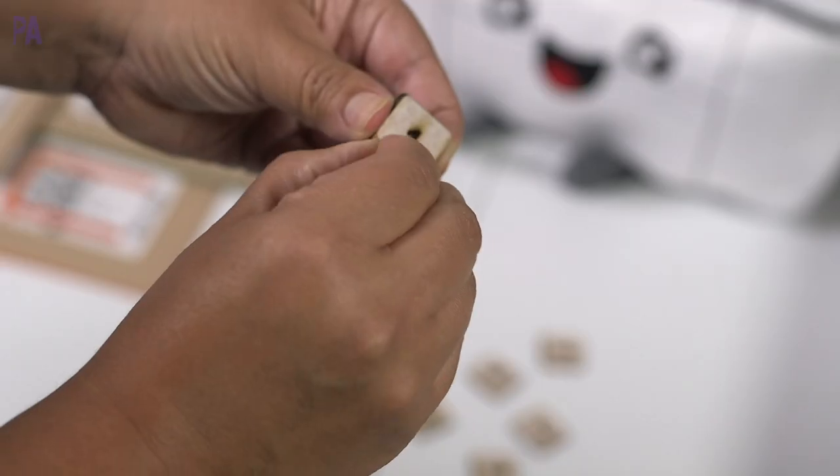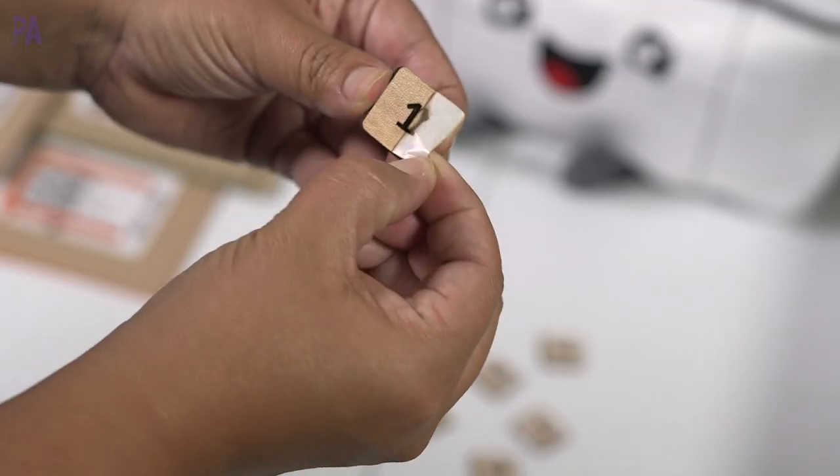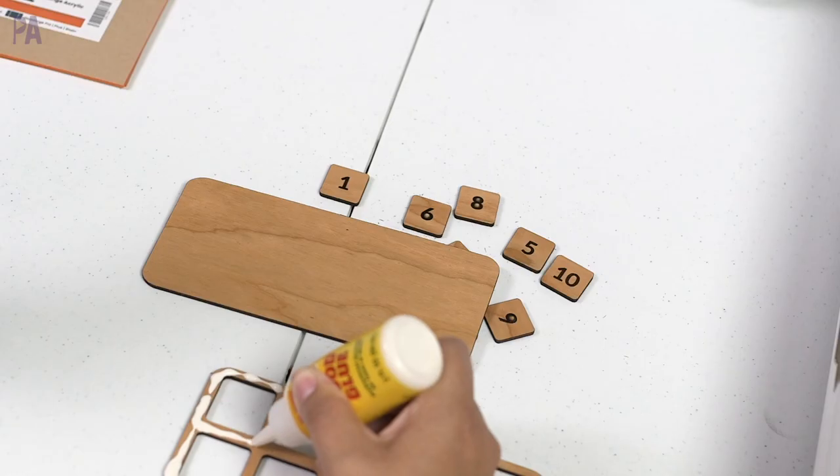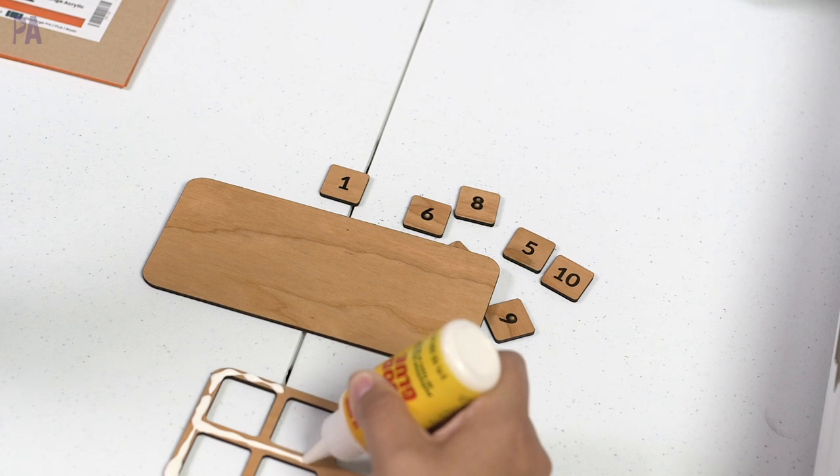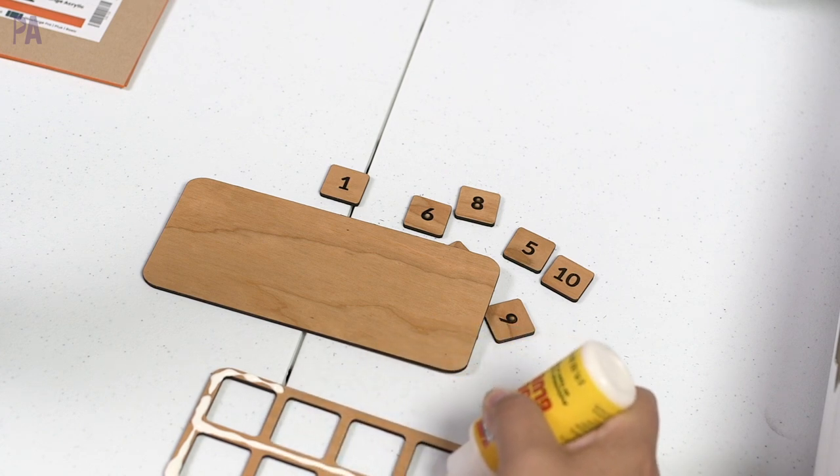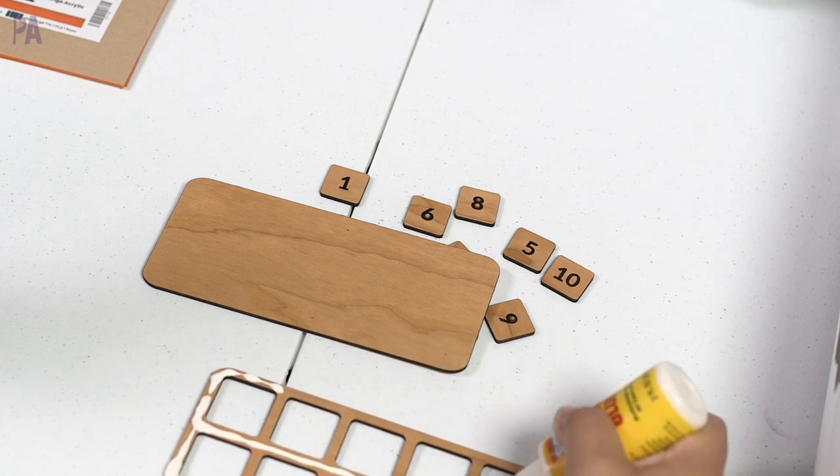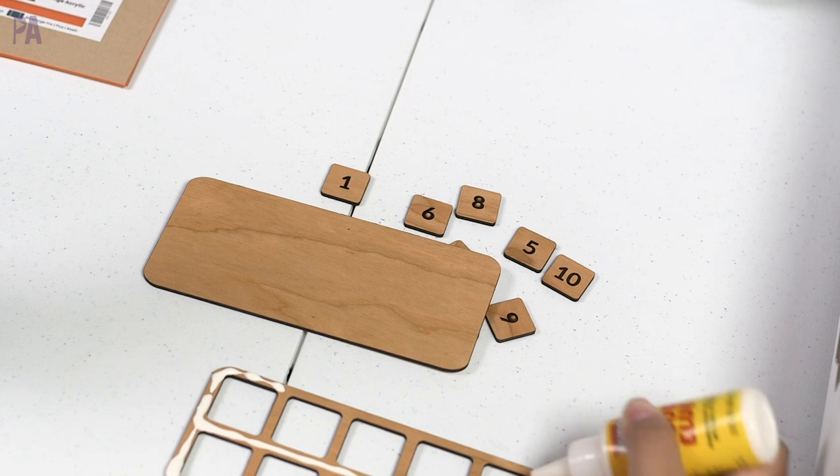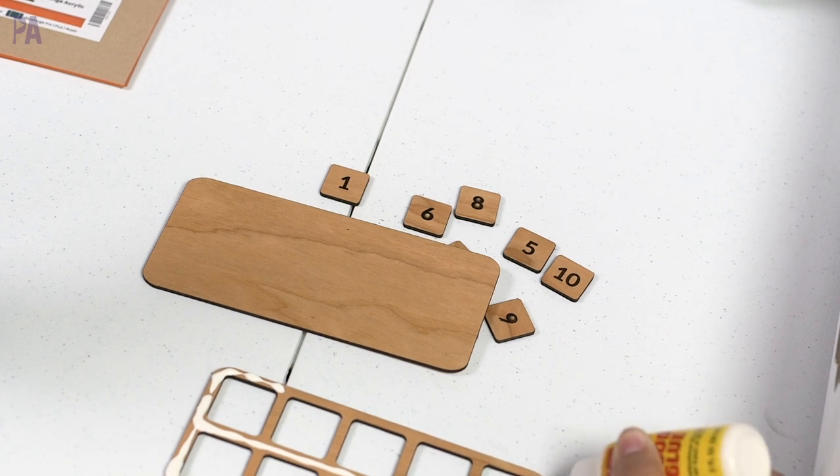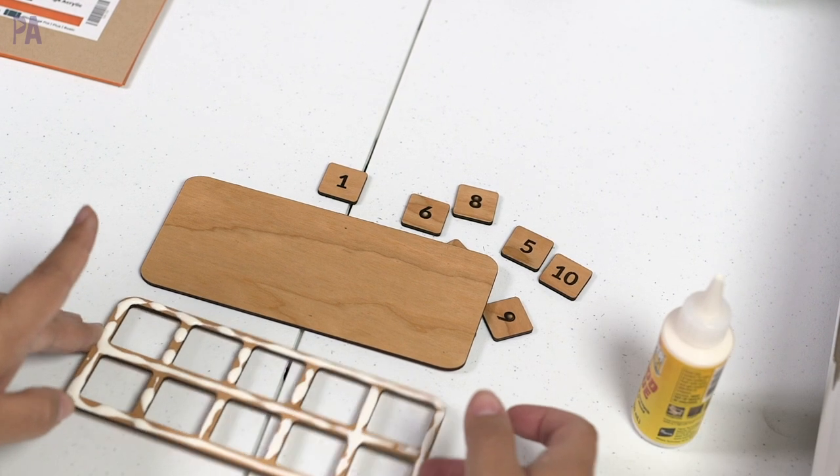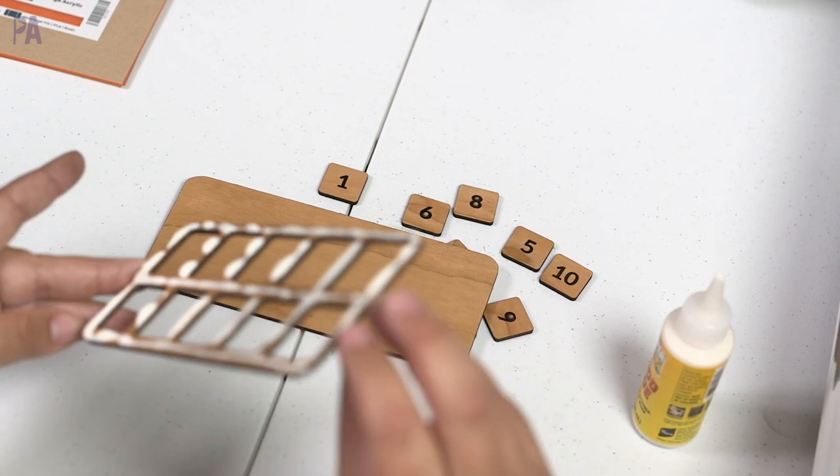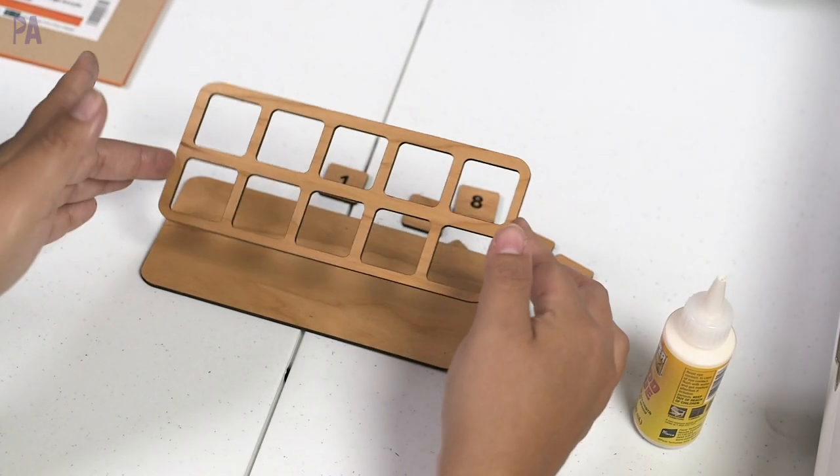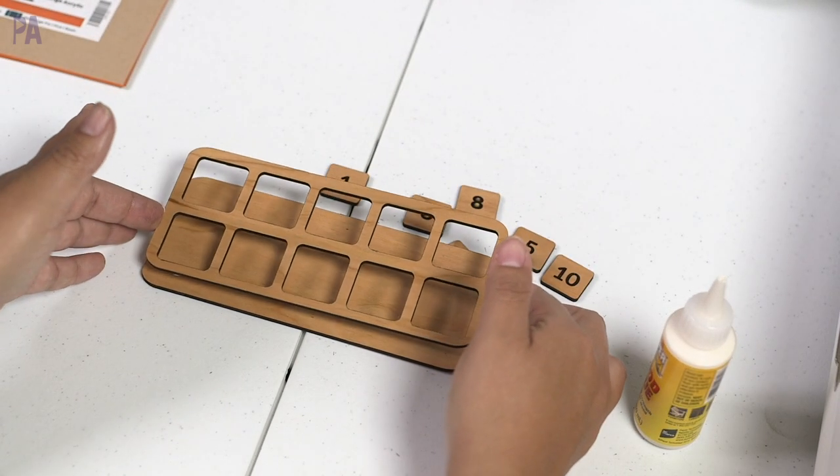So once I peel all of these off I have a full set of a 10 frame and I do have to do a little bit of assembly. I got some wood glue from the dollar store and I am not a pro at the wood glue. I think I put too much so I ended up having to take a little bit off but all I had to do is put this on top of my base piece to assemble it. Let it dry for a little bit and that was it you guys.